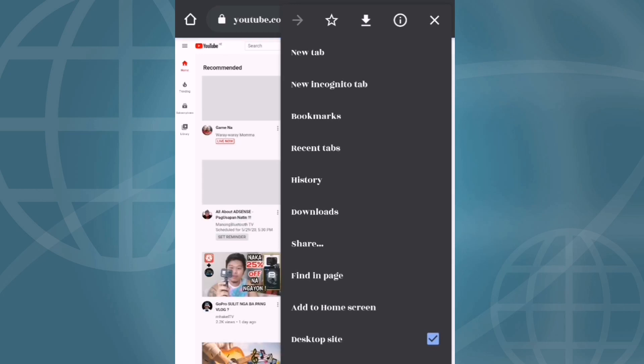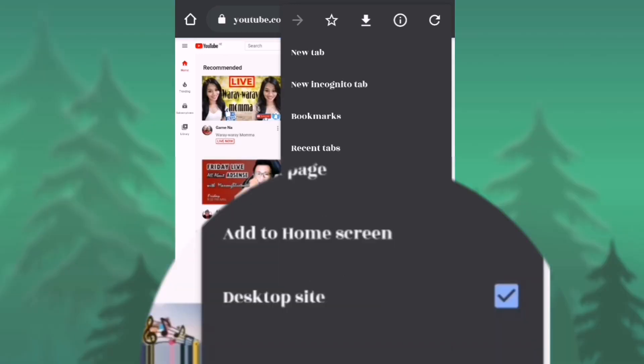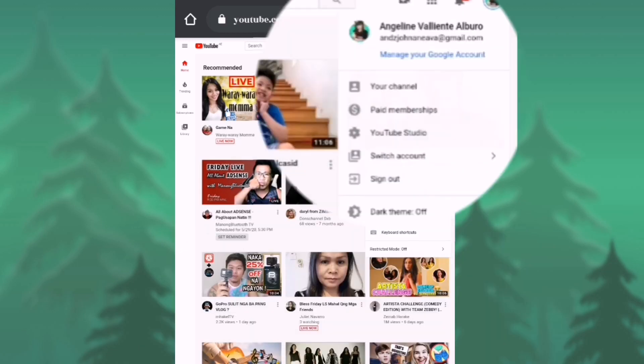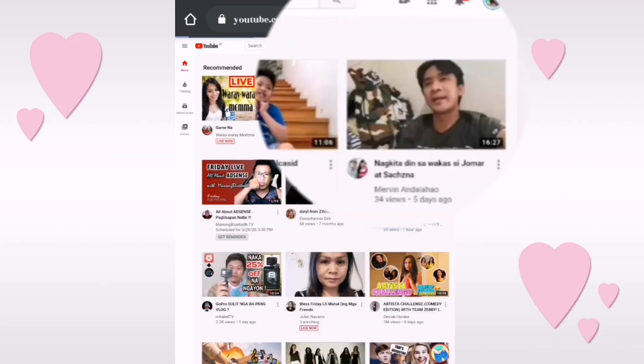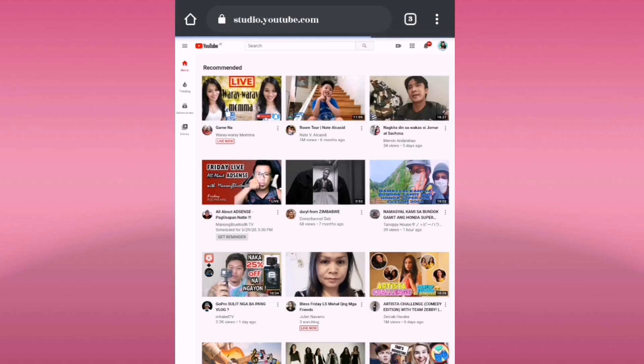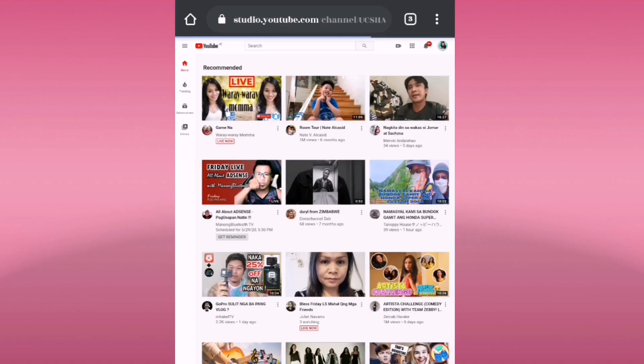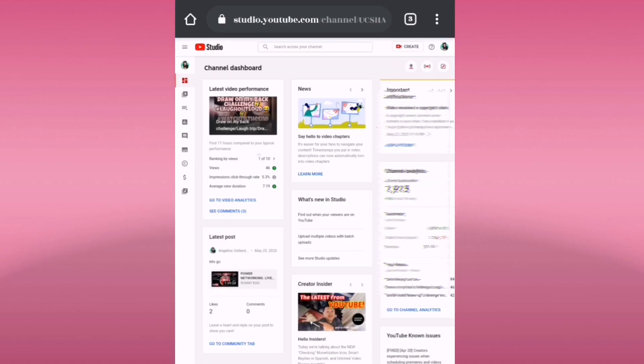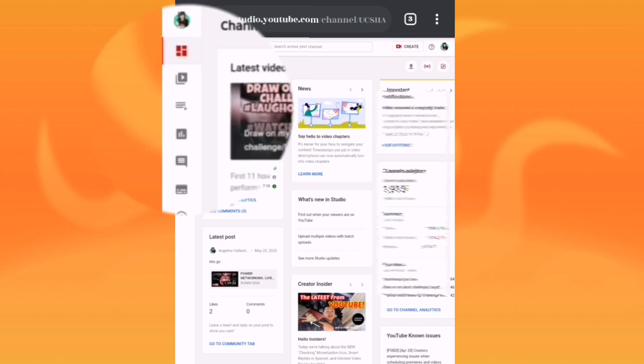Check the desktop site like what I did here, and then click your profile picture and then click your YouTube Studio.